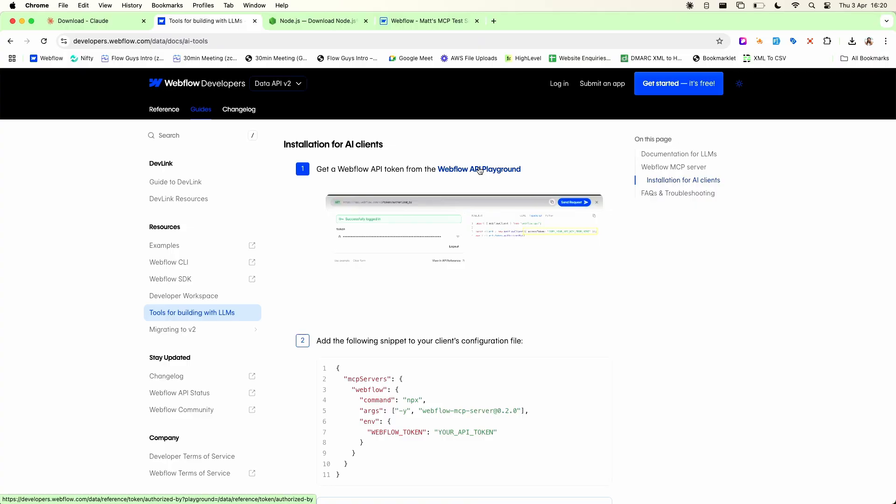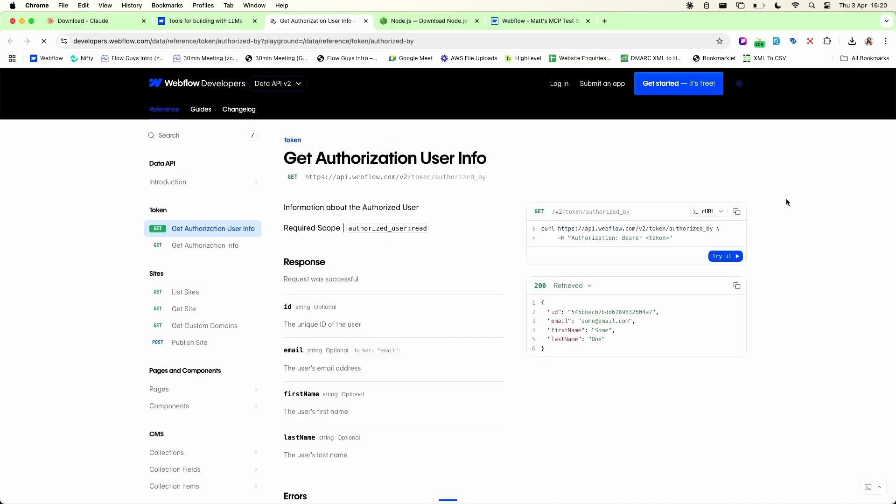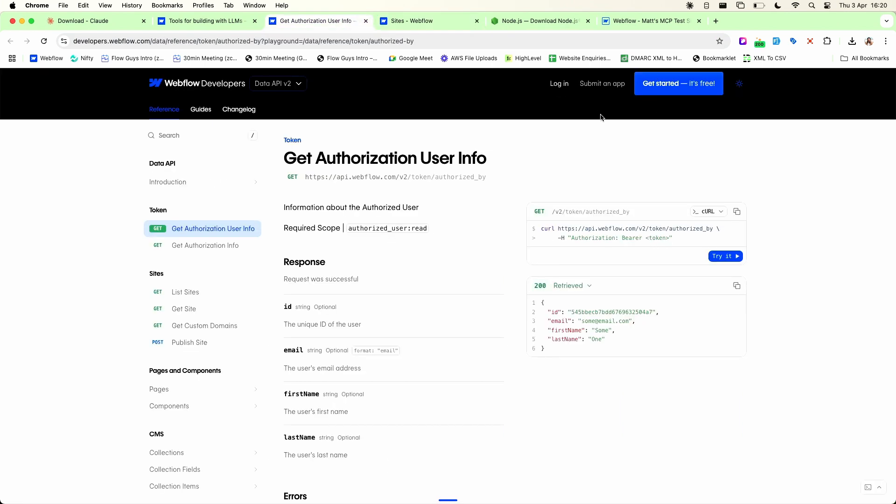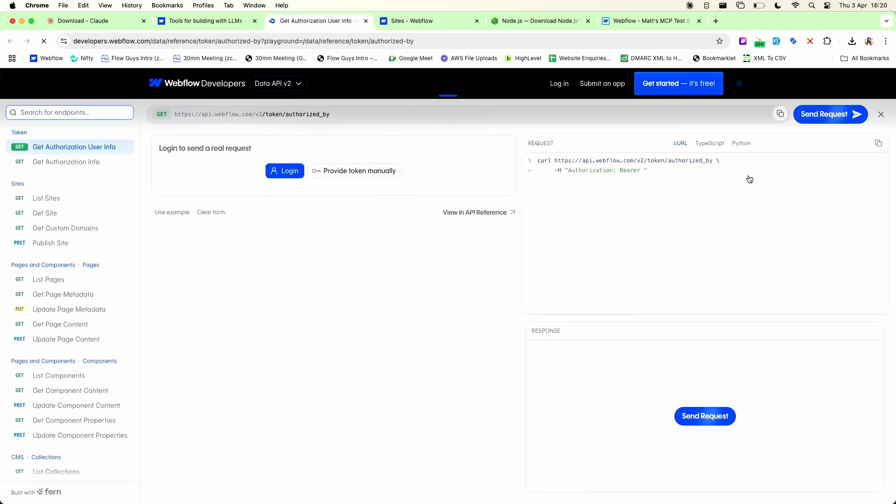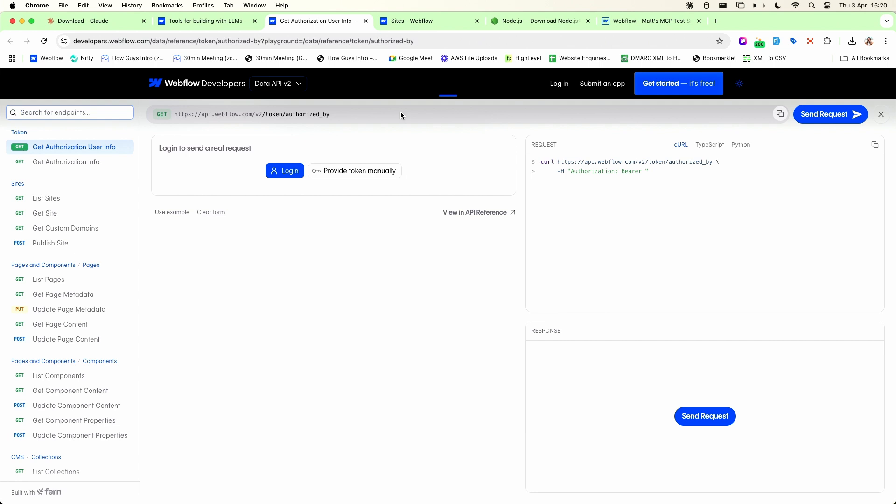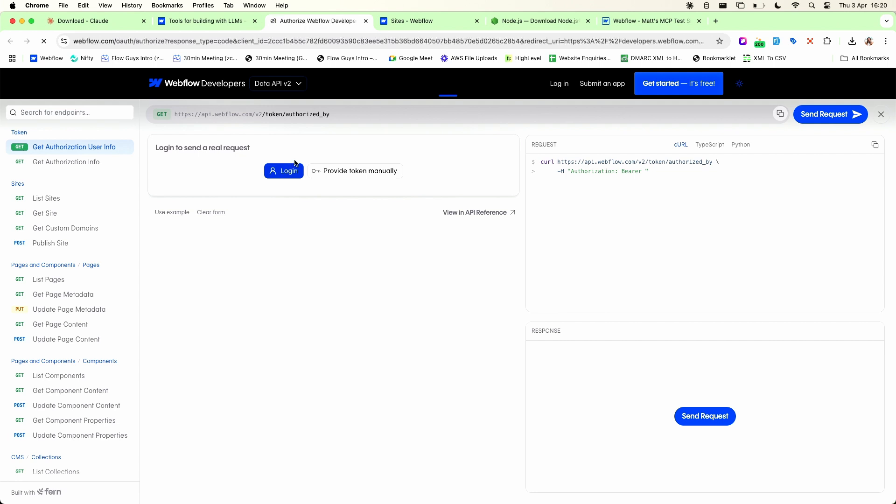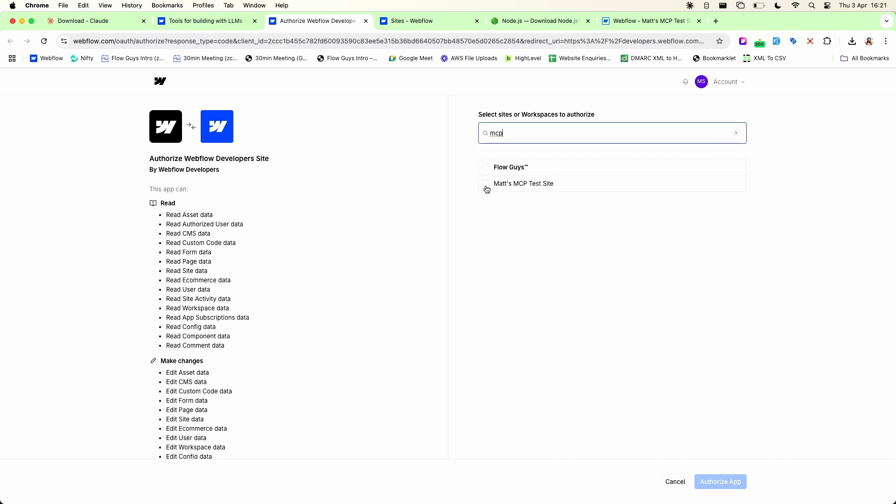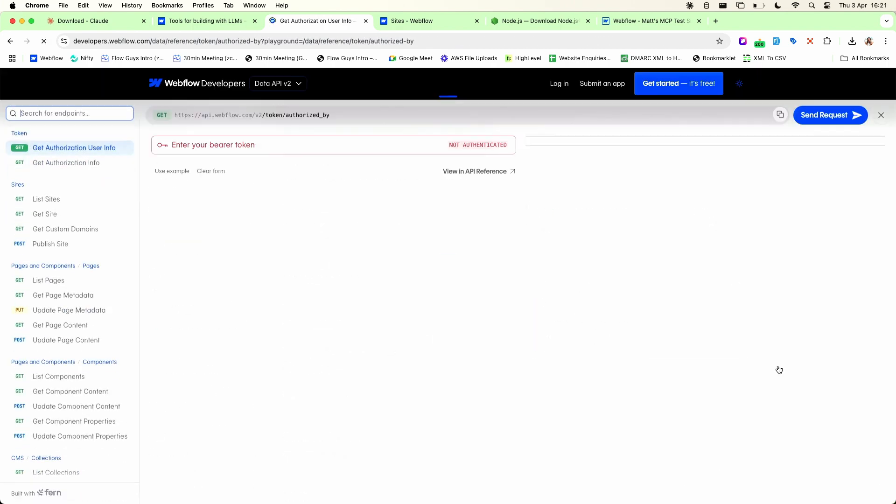So the next step is to follow the instructions and go to the Webflow API playground. So let's just open that up in a new tab and I will just log in using my Webflow account. And then if I go back and refresh that now that I'm logged in I can see that I have got an option here to log in. Click that again and what this will do now is this will ask me to authorize a workspace or a specific site and that will give access to the data in that site to the MCP. So I've set up a test MCP site for this particular demonstration so I'm just going to authorize it just for that site.